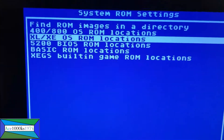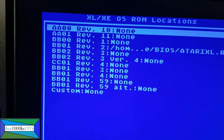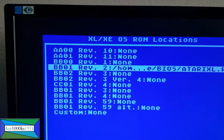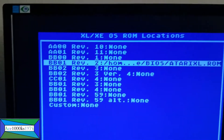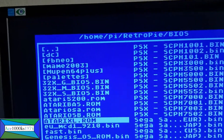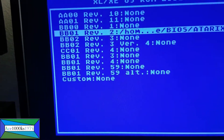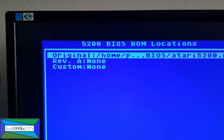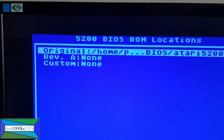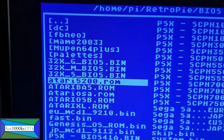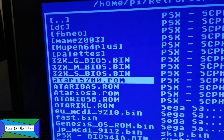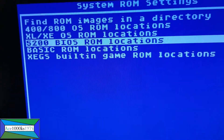Next, you need to set the XL/XE OS ROM location. The one you want is BB01 Rev2. All this is on GitHub, but I'm showing you how to do it on video to make it easier. Select the Atari XL/XE ROM, which I already did, and exit. Now select the 5200 BIOS ROM — press Enter. The one you want is the original. Select Atari 5200 ROM — it could also just be called 5200.rom. For me it's atari5200.rom. Press Enter, then Escape.